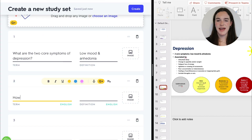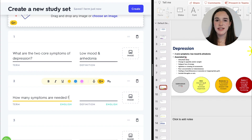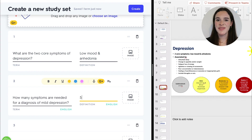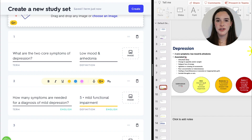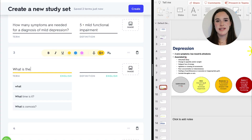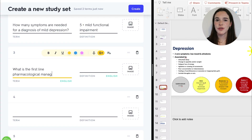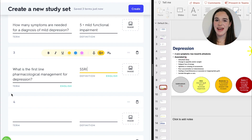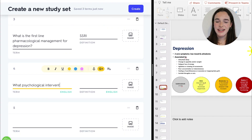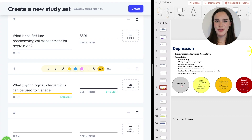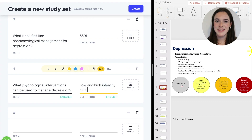The answer is low mood and anhedonia — anhedonia basically means a lack of interest in the things that one used to enjoy. Then I can say: how many symptoms are needed for a diagnosis of mild depression? The answer is five plus minor functional impairment. Then I like to cover management, so I might ask: what is the first line of pharmacological management for depression? The answer is an SSRI. Then: what psychological interventions can be used to manage depression? Low and high intensity CBT and counselling.